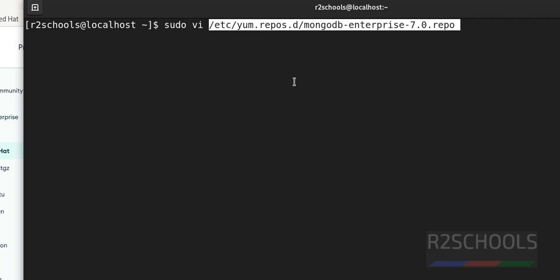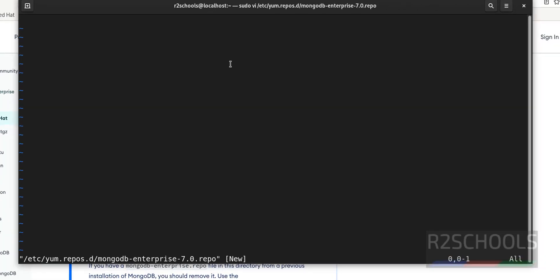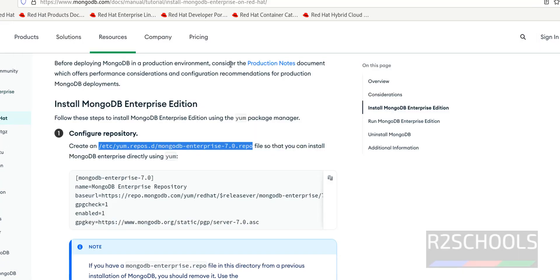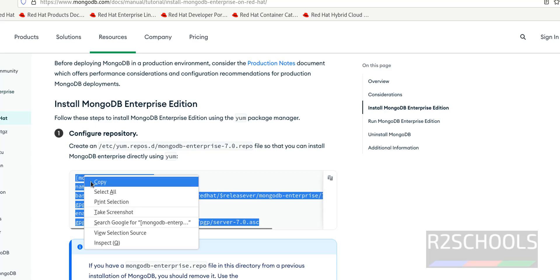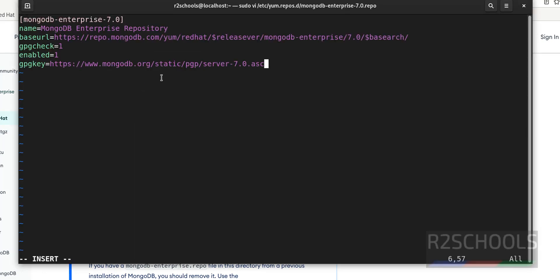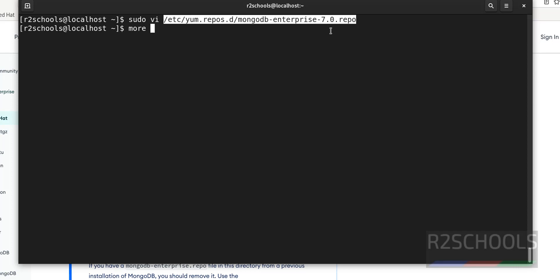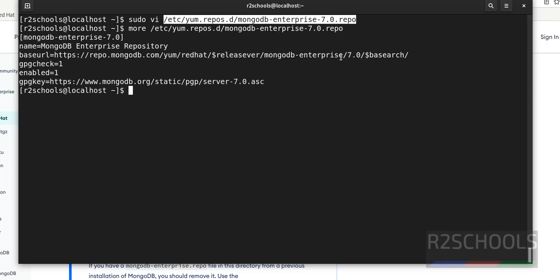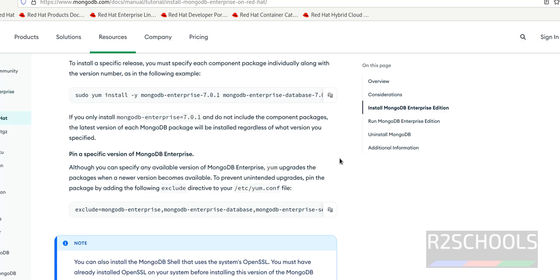I do insert mode. Then go to the documentation, copy all these lines and paste the lines. Escape, colon wq exclamation. See here we have to type this which means we are going to write, save, and quit. Again verify. See, the same content whatever we have given.